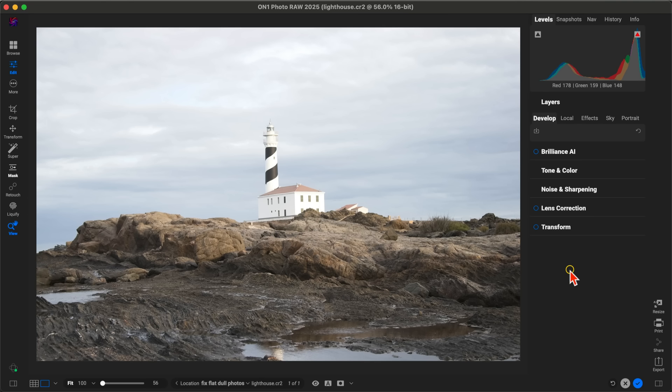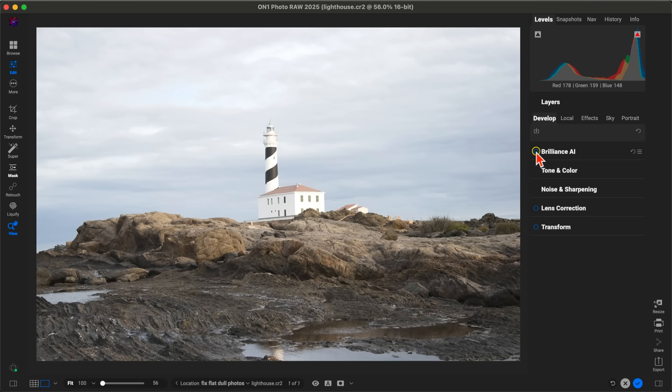The first thing we're going to do is develop the basic tone within our image. An easy way to do that is to use Brilliance AI. I'm going to go up to Brilliance AI here and enable this. What Brilliance AI is going to do is identify the different areas of the scene, examine the exposure and tone of the image, and automatically modify our tone settings to develop the basic look of the image.